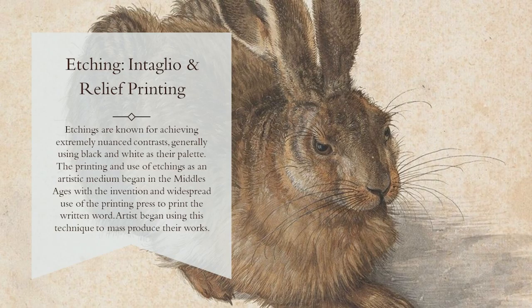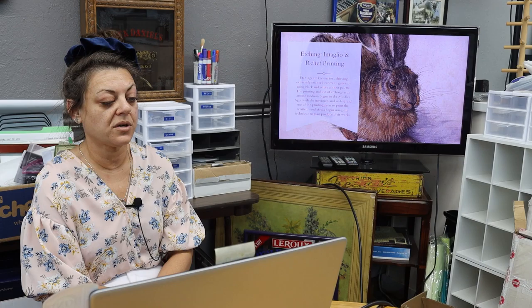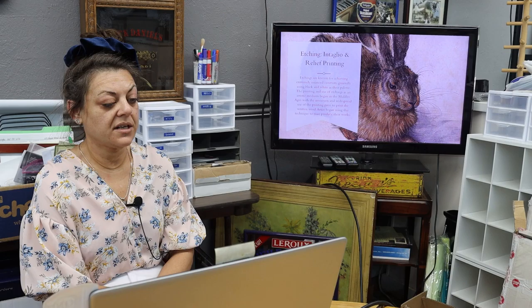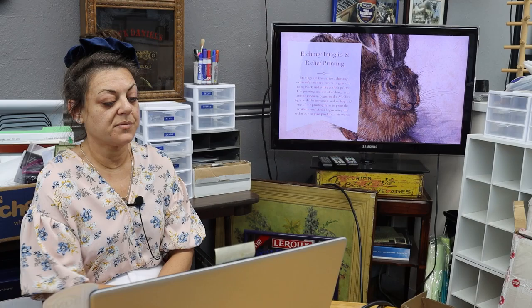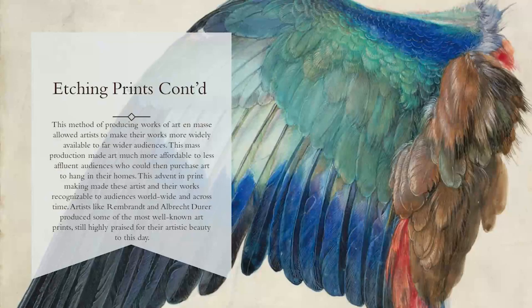Etchings are known for achieving extremely nuanced contrast, generally using black and white as their palette. The printing and use of etchings as an artistic medium began in the middle ages with the invention and widespread use of the printing press to print the written word. Artists began using this technique to mass produce their works.